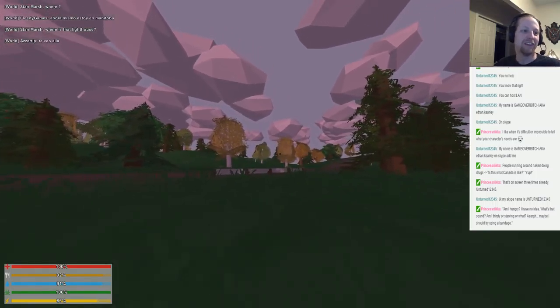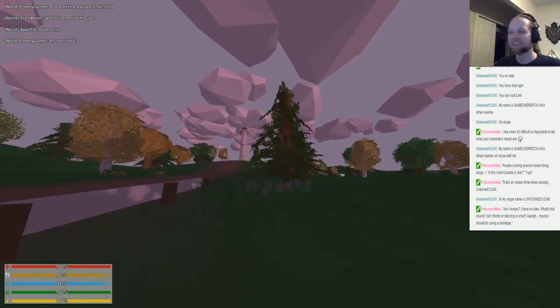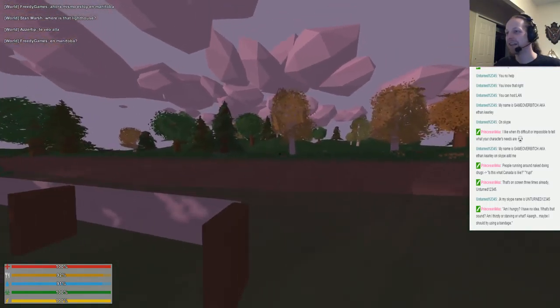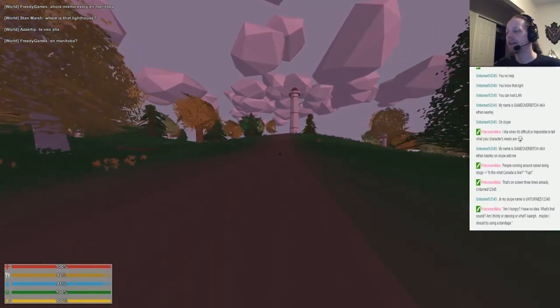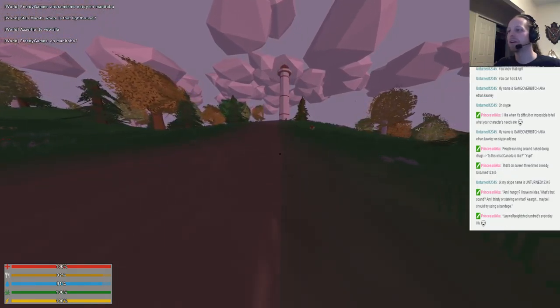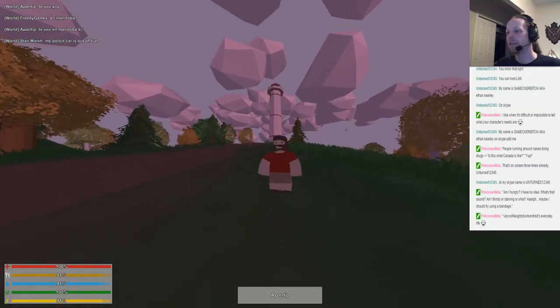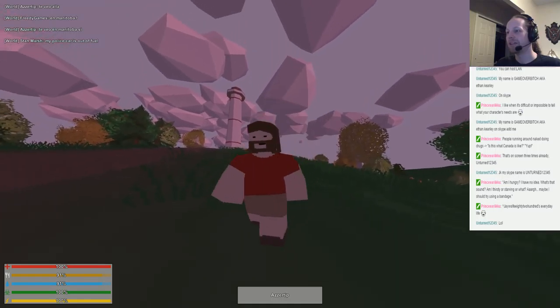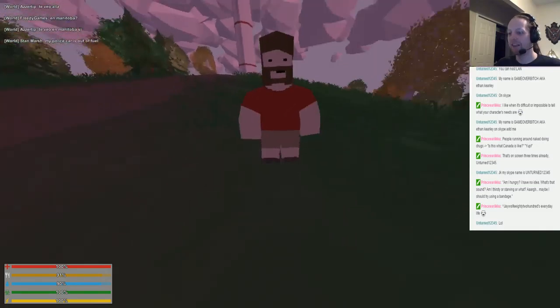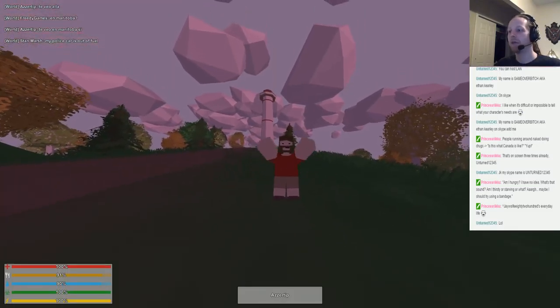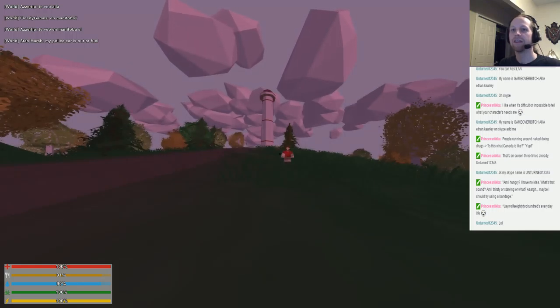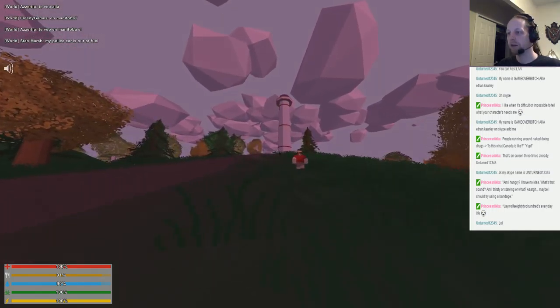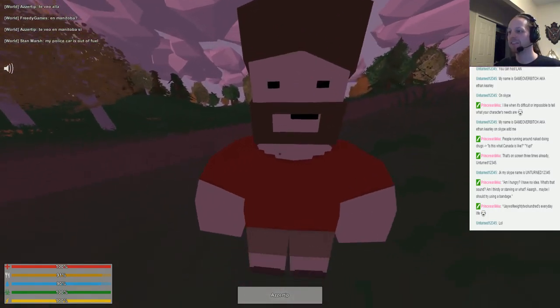Am I hungry? I have no idea. What's that sound? Am I thirsty or starving or what? Maybe I should try using a bandage. The legs are so annoying. That zombie is like, hey dude. Zombie is like 10 feet away from me. I found a tip. Hello. As a tip, I assume that I can say things. Can I say things? I can't say things. How do I wave?